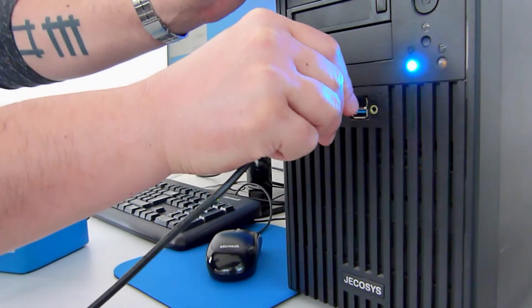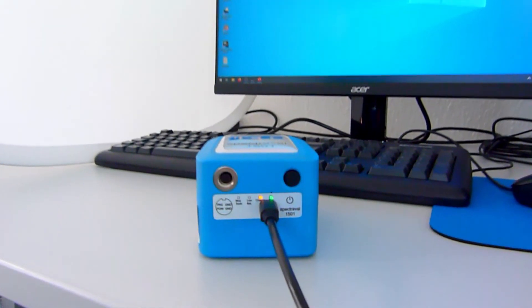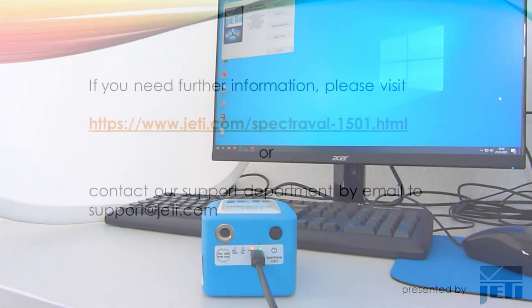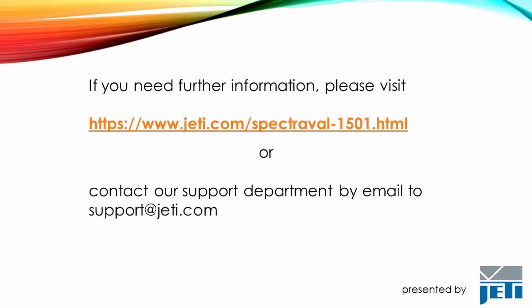Windows completes the driver installation automatically. If you need further information, please watch the other videos, visit our website, or feel free to contact our support team.